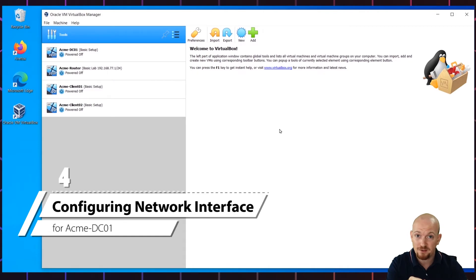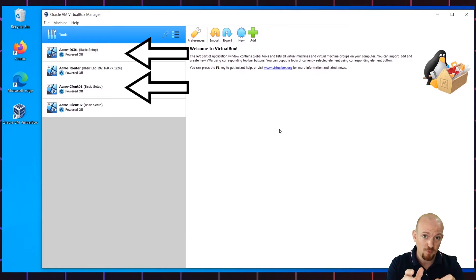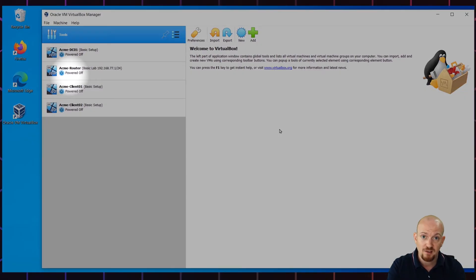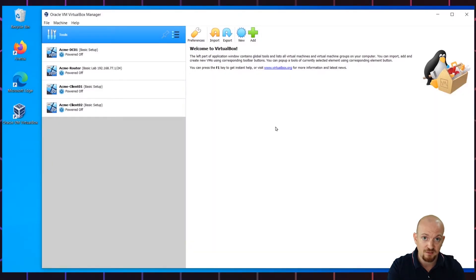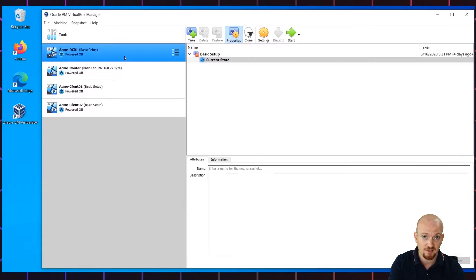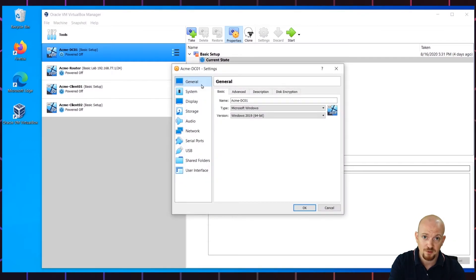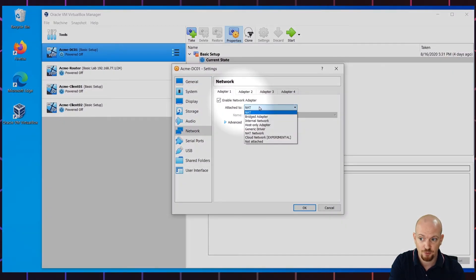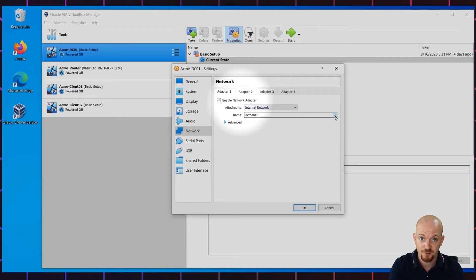Now that we have the router set up and configured, we have to configure each of the other virtual PCs one by one, starting with ACMI-DC01, our future primary server. First make sure that ACMI-Router is turned off so I can showcase the meaning of the routing in a few minutes. Select ACMI-DC01 and go to settings. The three virtual PCs we're going to configure will only have one network adapter, but it's not connected to the NAT of Oracle VirtualBox anymore — it's connected to the internal network we just created called ACMI-NET. So go to Network, Adapter 1, choose Attached to Internal Network, and make sure the name is ACMI-NET. Click OK and start ACMI-DC01.